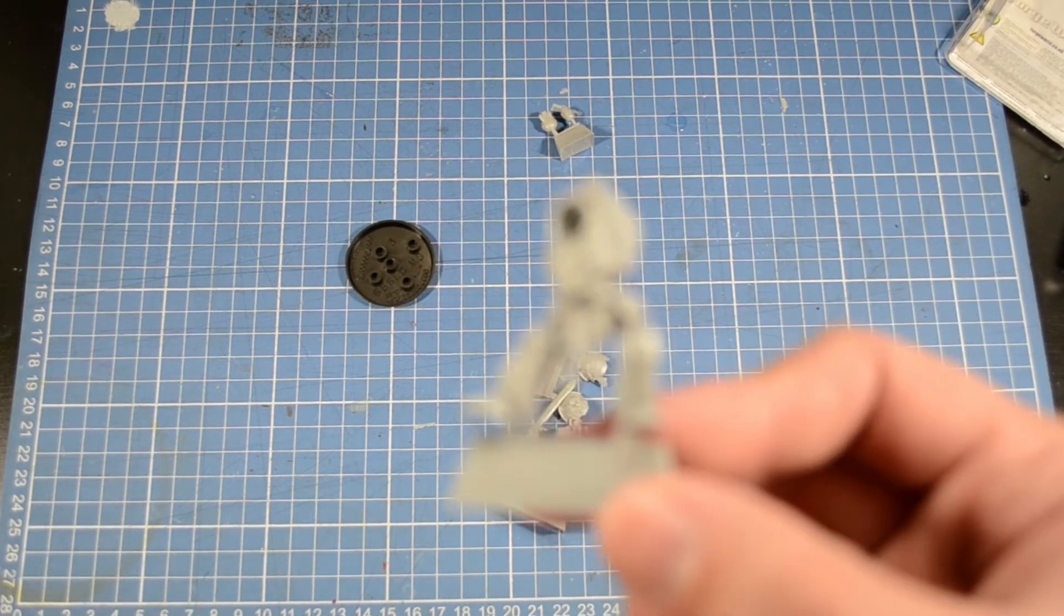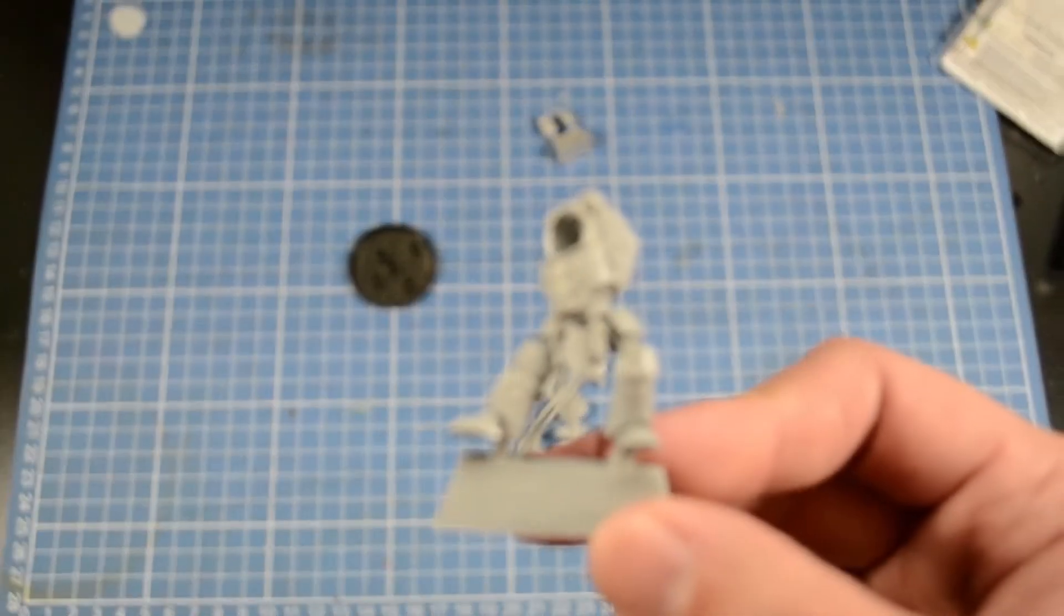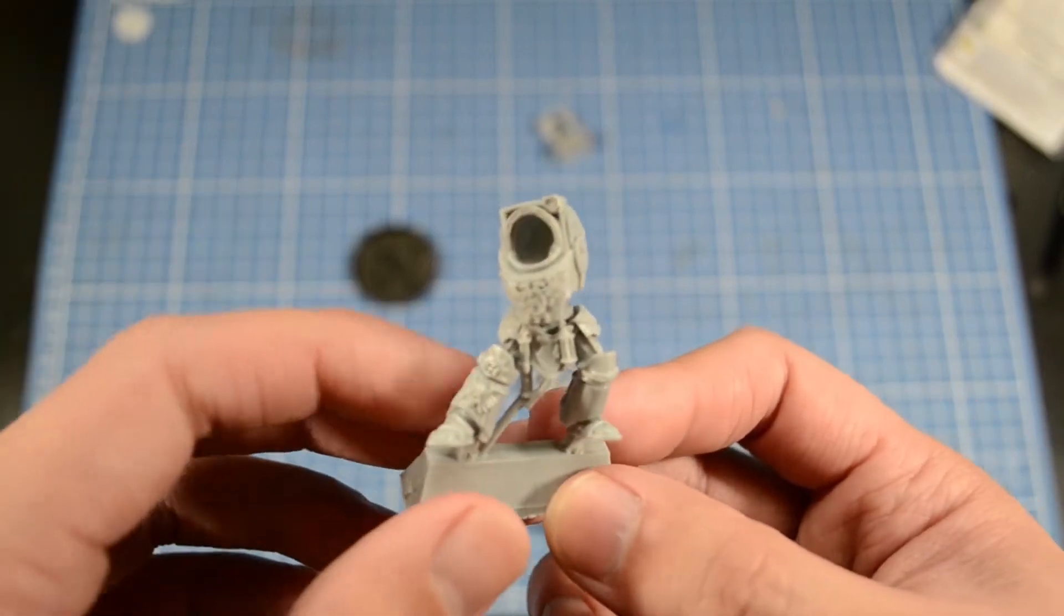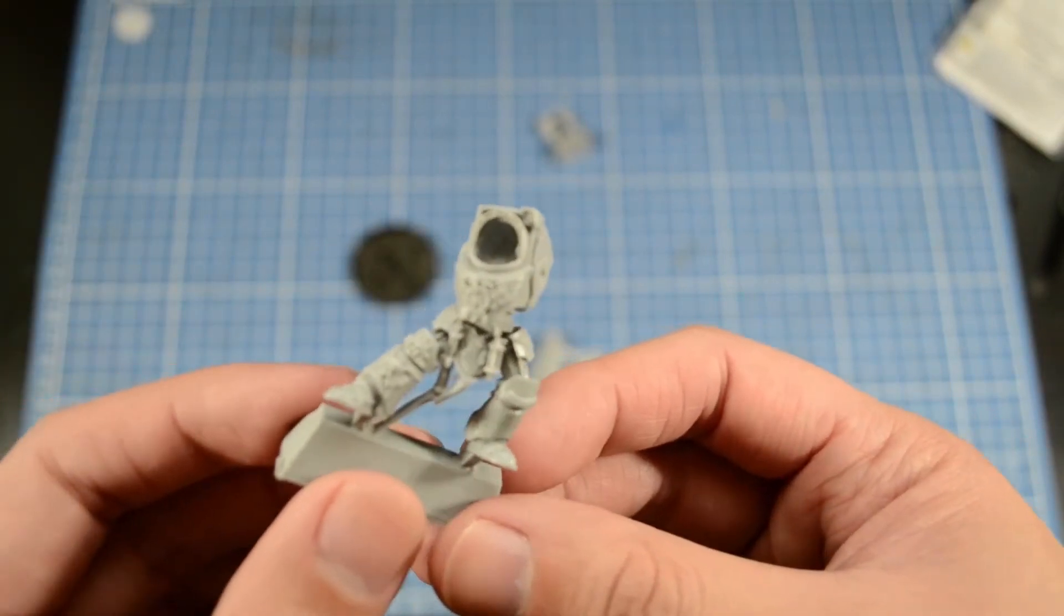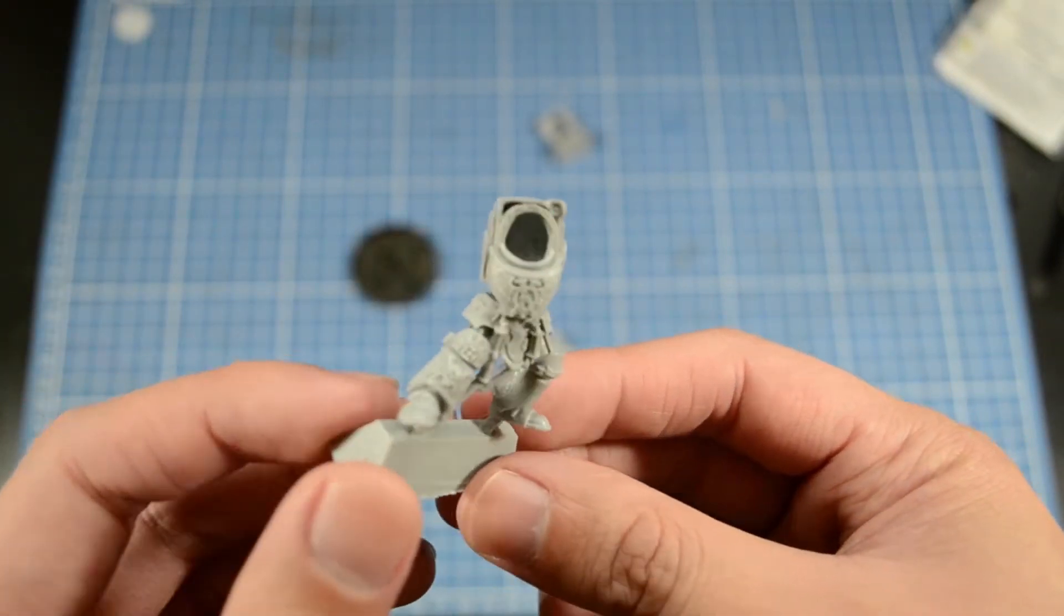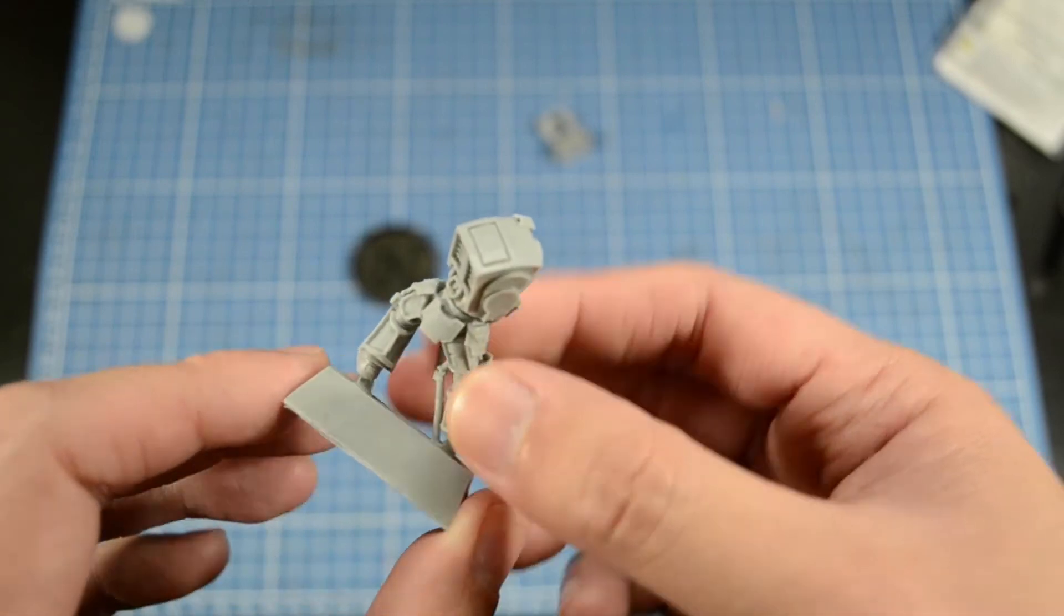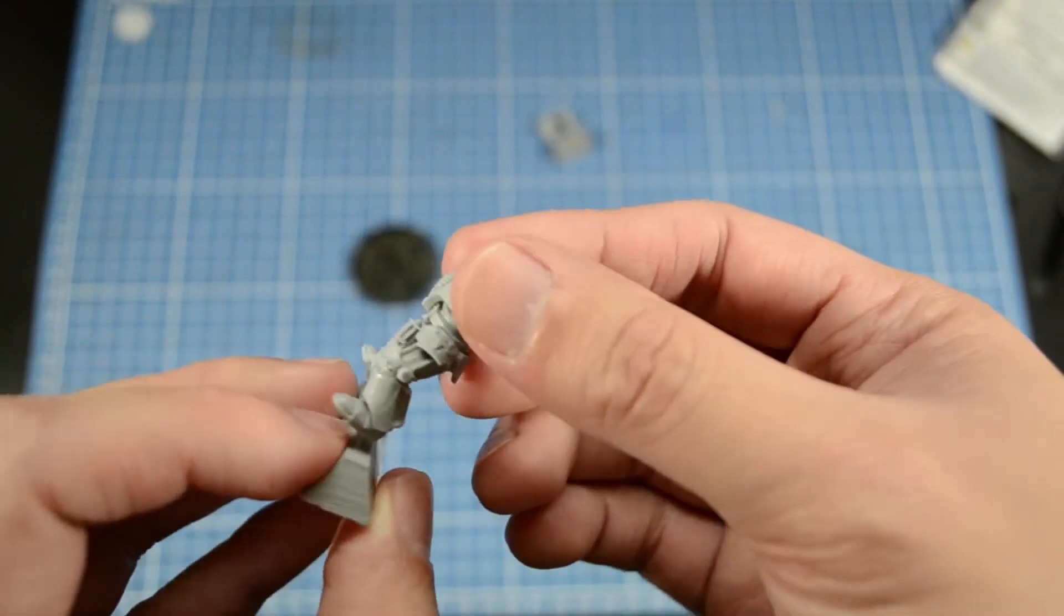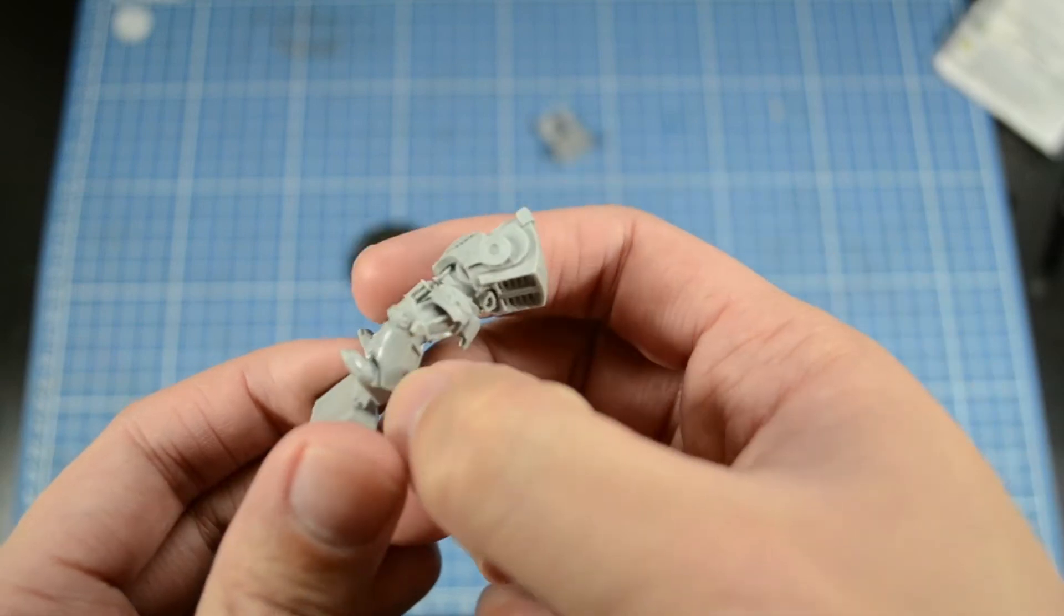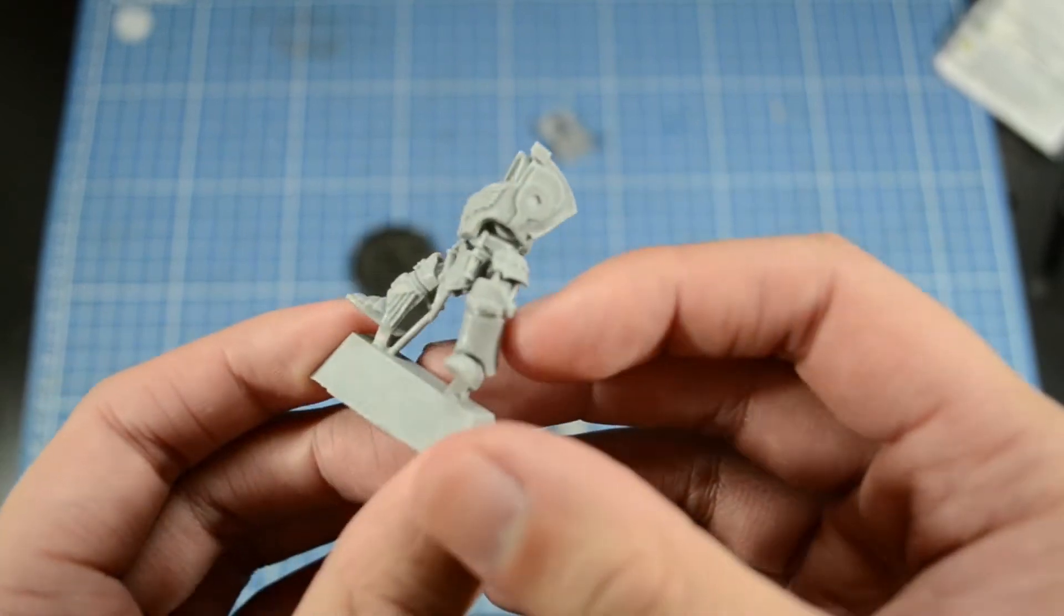So here is his chest. Really nice. I feel like the pose is a bit awkward. Ooh, this guy has a little mold release. It's not too bad right there.